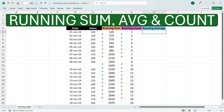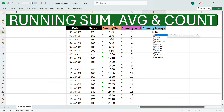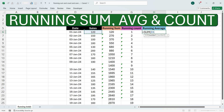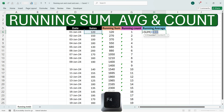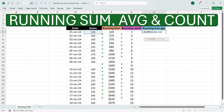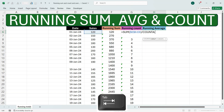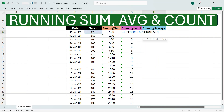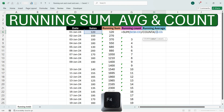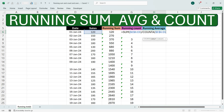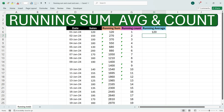Alternatively, you can write both formulas in the same cell. Write equals SUM, press Tab, select the sales cell, press colon, select the first cell, press F4, close the bracket, then press divide-by symbol. Write COUNTA, use the arrow key to go down, press Tab, select the sales cell again, press colon, go to the first cell, press F4, close the bracket, and press Enter.